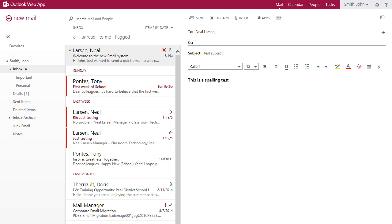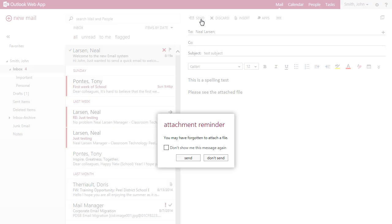And look at this wonderful feature. If you are sending an email that is meant to have an attachment, but you forget to attach the file, when you go to click send, you are reminded that you may have forgotten to attach the file.